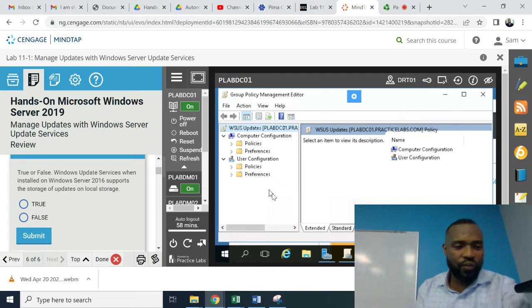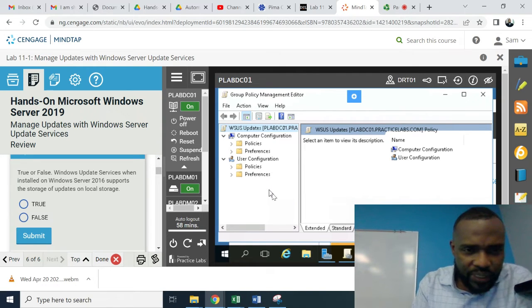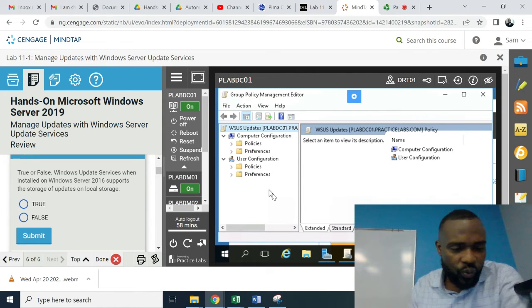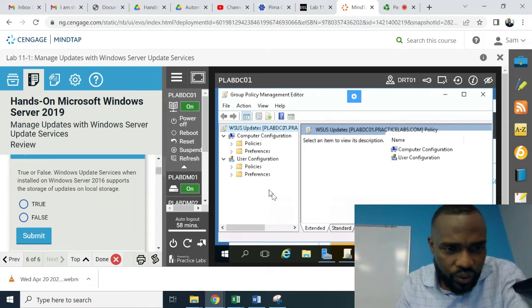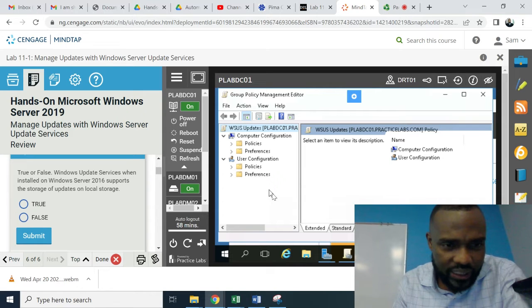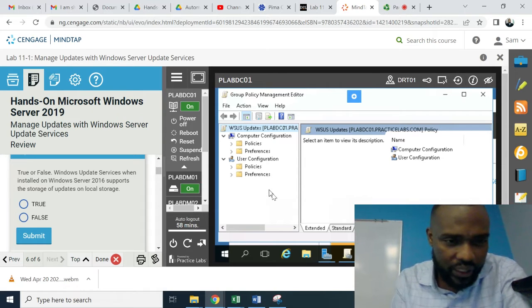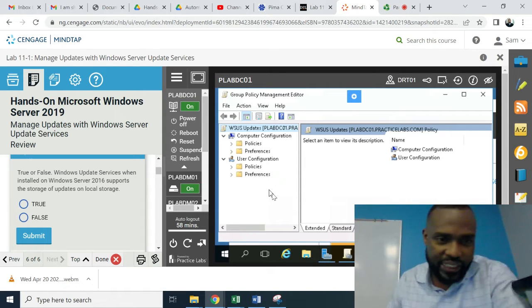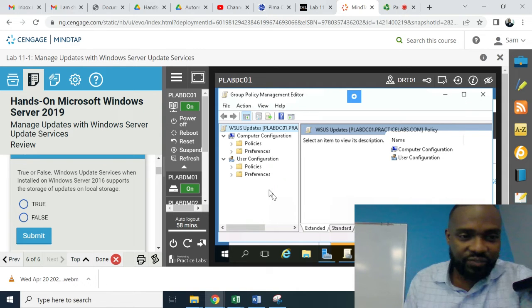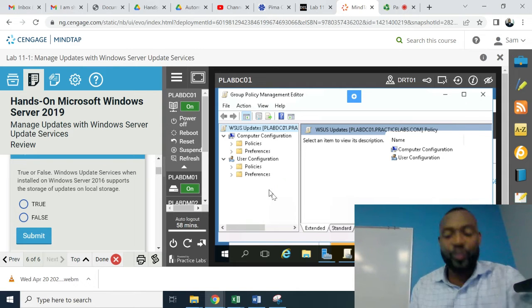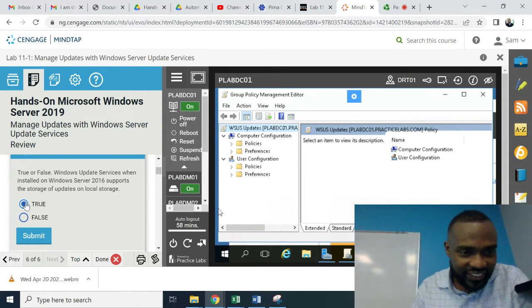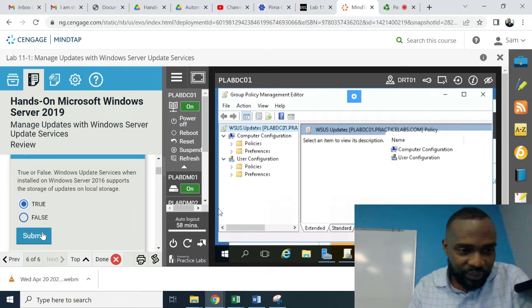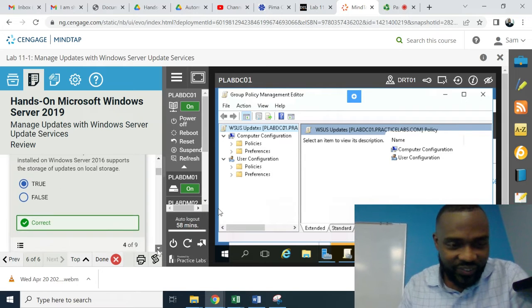All right. True or false: Windows Update Services when installed on Windows Server 2016 supports the storage of updates on local storage. True. Right, submit that. Green, thank you.